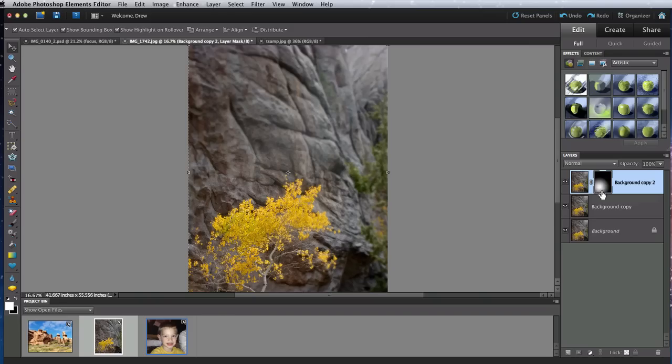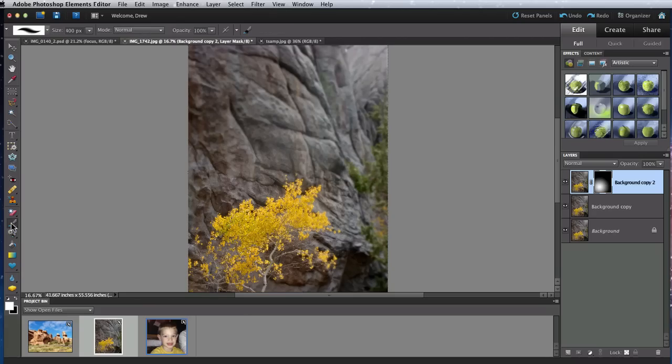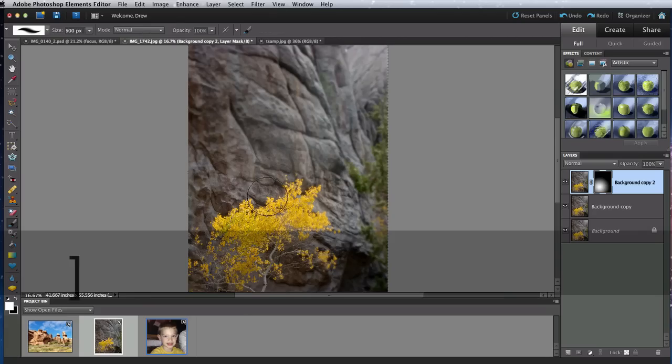In this instance, I need to expand the white area of the layer mask. So I'm going to select the layer mask and then grab a big soft edge brush and make sure white is selected as my foreground color.